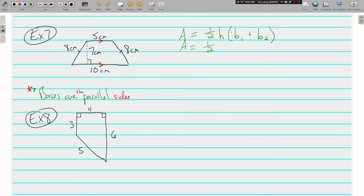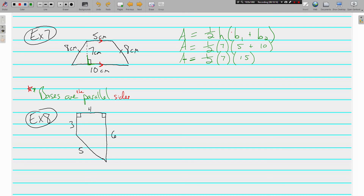In example seven, the parallel sides are the top and bottom — those are our bases. The height is 7, base one is 5, and base two is 10. We do what's in parentheses first: 5 plus 10 is 15. Then one-half times 7 times 15. Half of 7 is 3.5, and 3.5 times 15 you may want to put in your calculator. The result is 52.5 square centimeters.